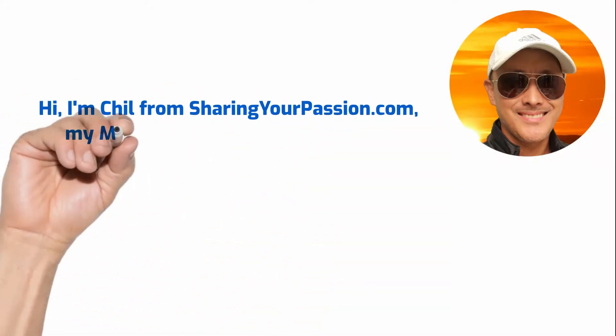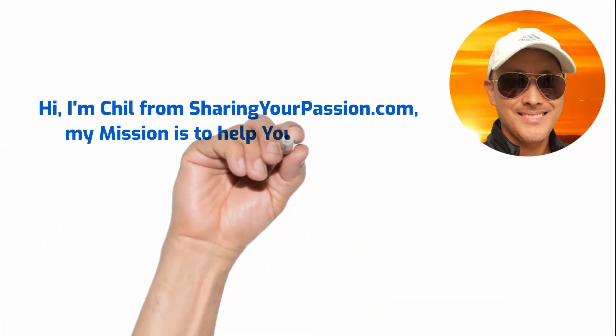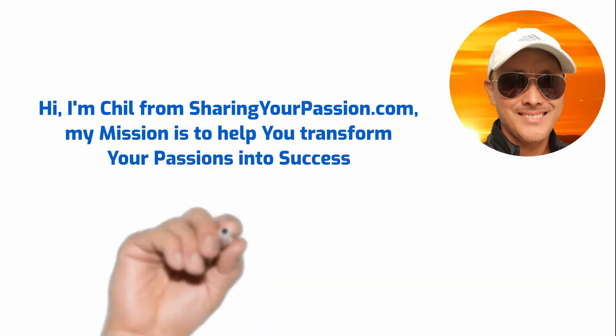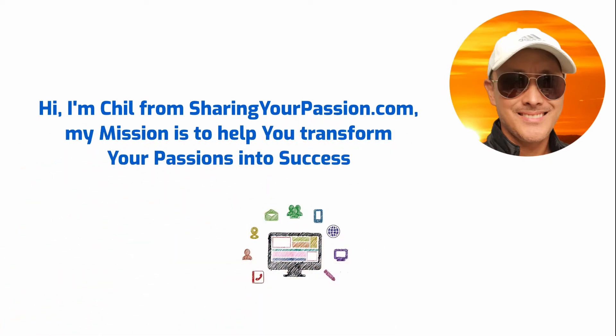Hi, I'm Chill from SharingYourPassion.com. My mission is to help you transform your passions into success.